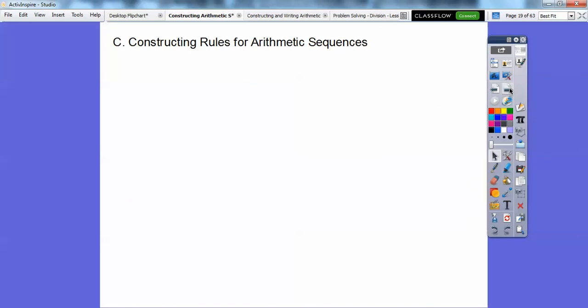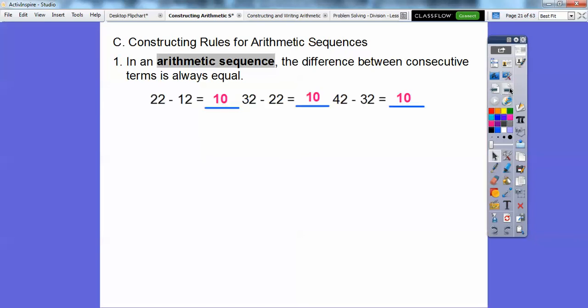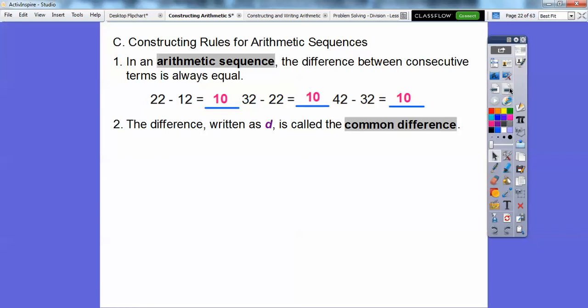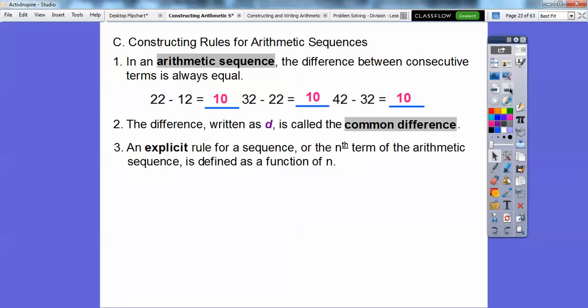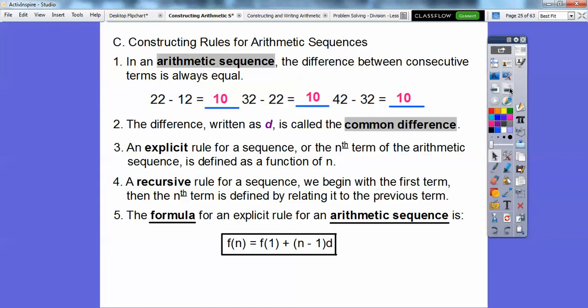Constructing rules for arithmetic sequences. In an arithmetic sequence, the difference between consecutive terms is always equal — in that last one it was always 10. The difference, written with the letter d, is called the common difference. An explicit rule for a sequence defines the nth term as a function of n. A recursive rule begins with the first term, and then the nth term is defined by relating it to the previous term using that n minus 1 approach.